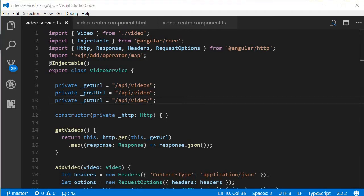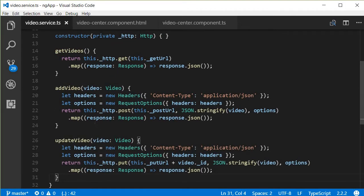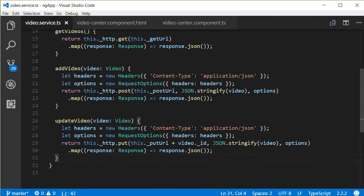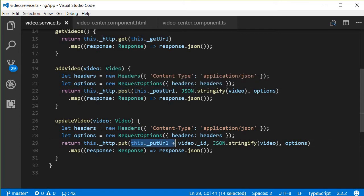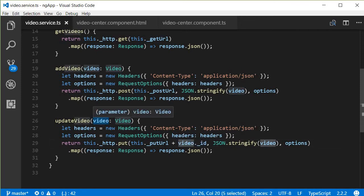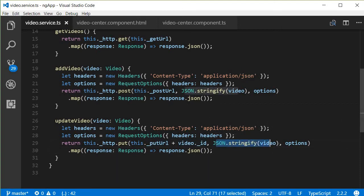Similar to the addVideo method, we're going to have an updateVideo method — I'll copy-paste it. The updateVideo method is very similar to addVideo: we have the headers set to 'application/json', the options where we set the headers, and then we make a PUT request instead of a POST request. This time the URL is the putUrl followed by the video ID. We pass in the video that has to be updated, pass the video ID as part of the URL, and then map the response to JSON.